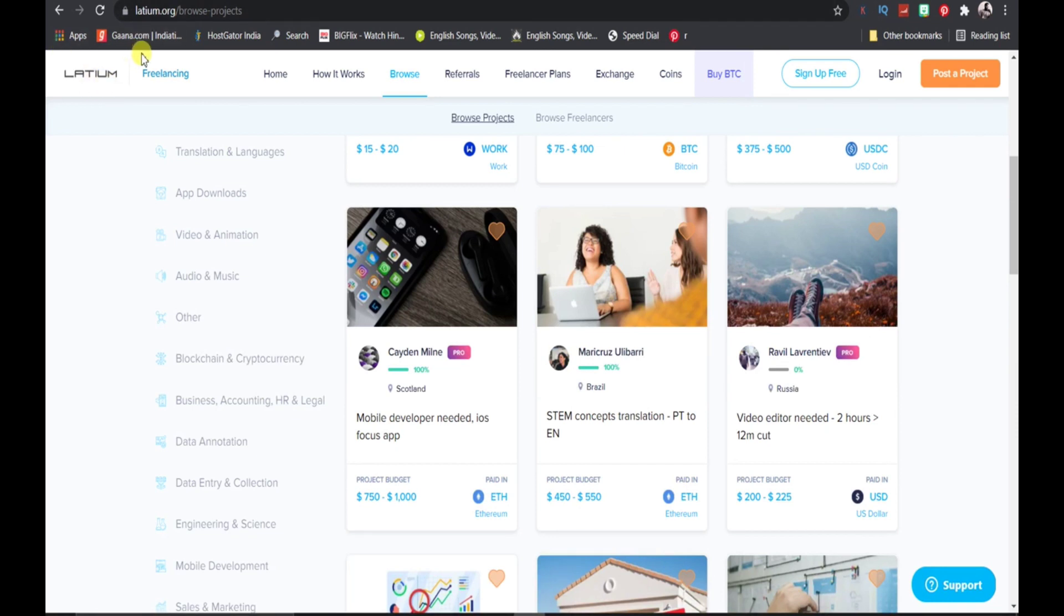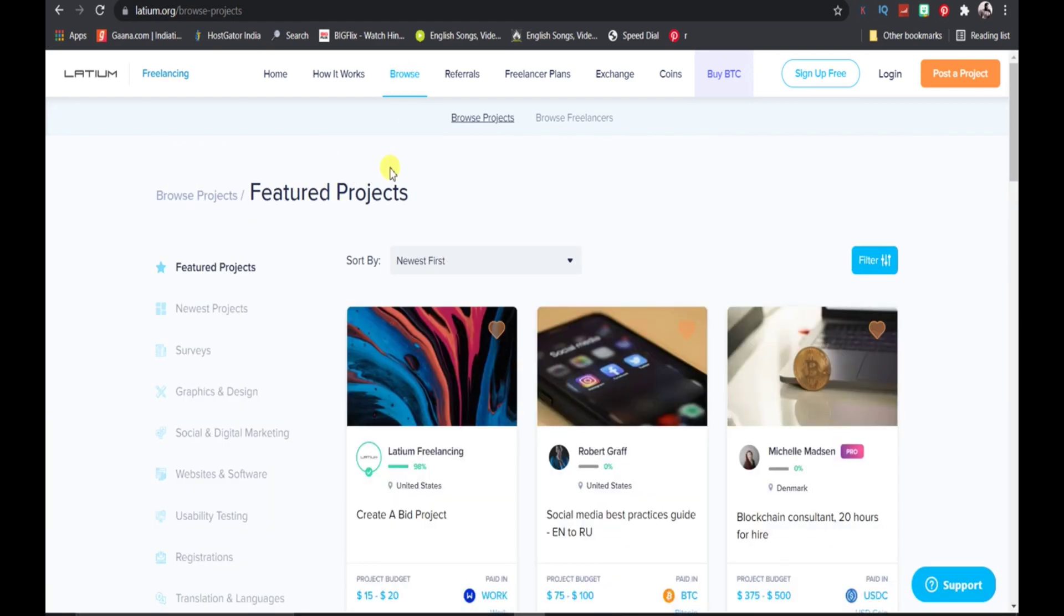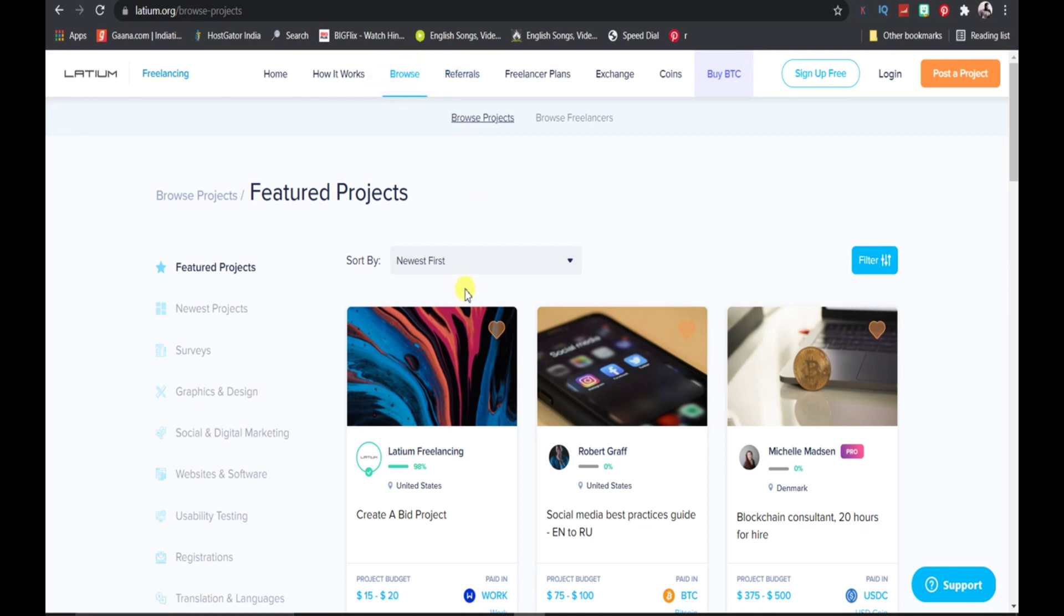First thing you need to do is go to this website called latium.org. Then you just need to click on browse and then click on browse projects. You will find a lot of projects available over here.